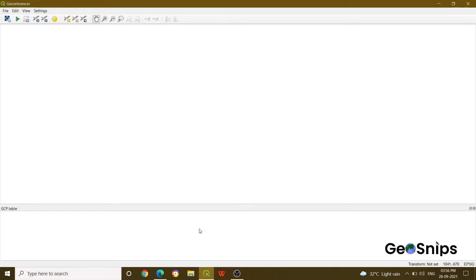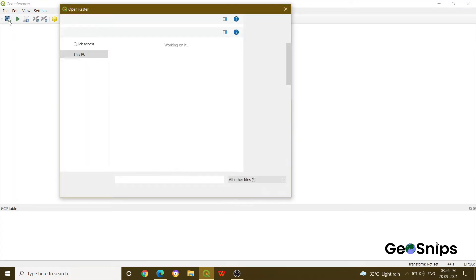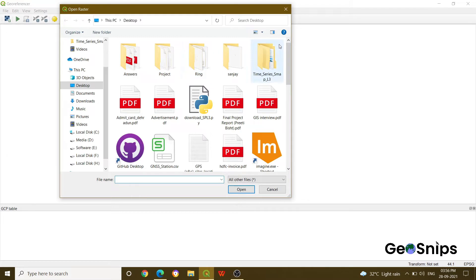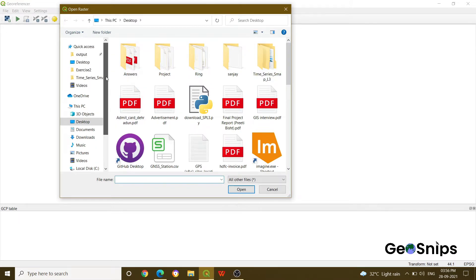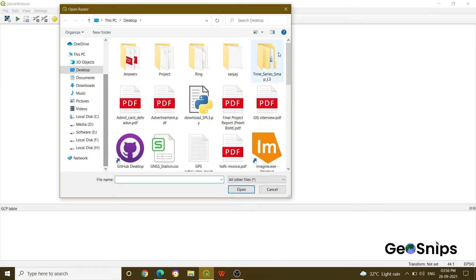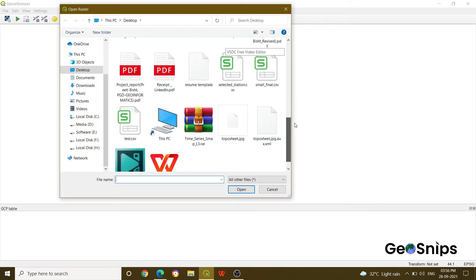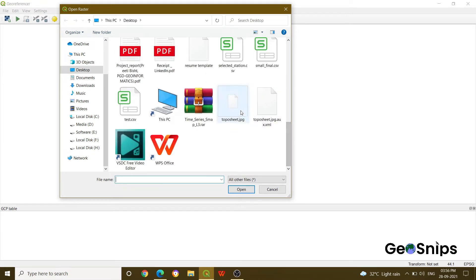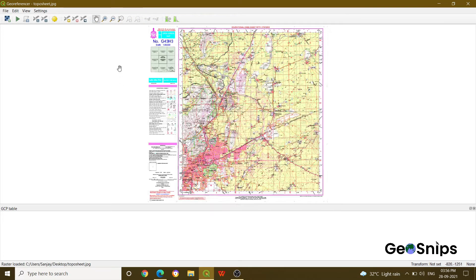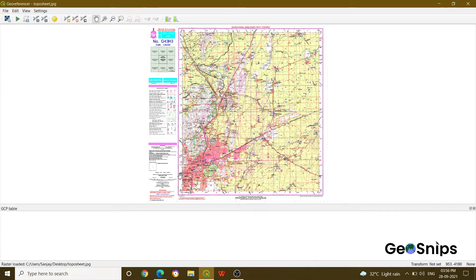which will show you what points we have added into the image. Now for adding the data, in the leftmost corner there is an option which says Open Raster. Just click that option, and that will direct you into your computer or into your directories. Here you can choose your data from anywhere from your system. We are going to add a topo sheet, then open.